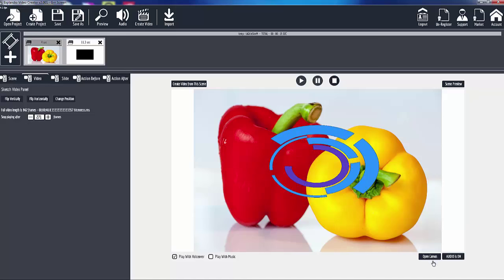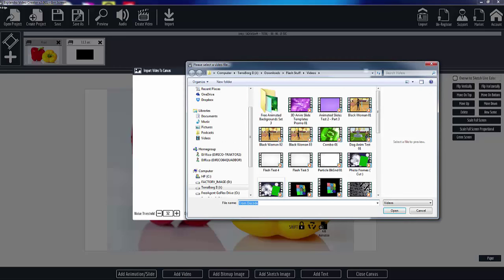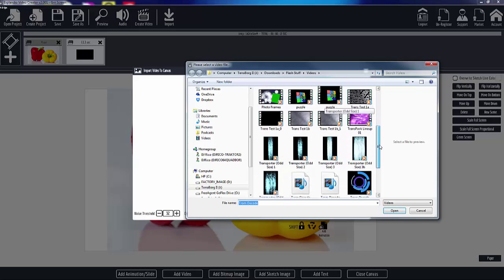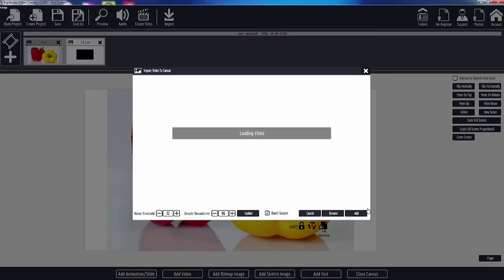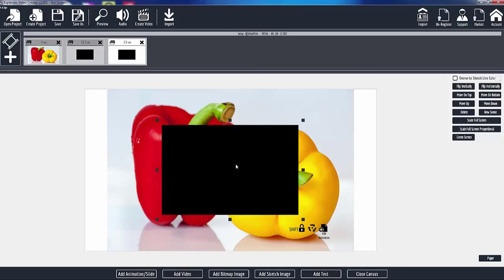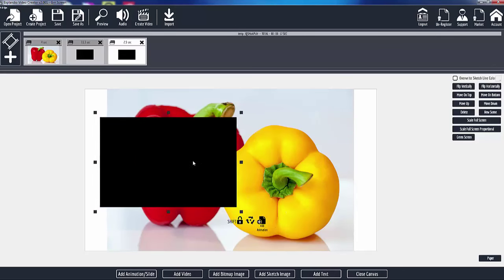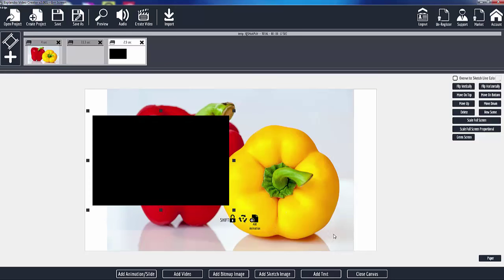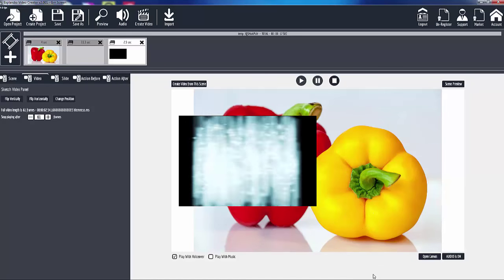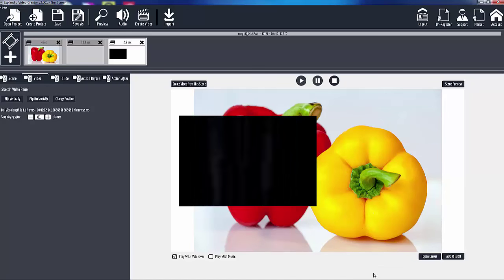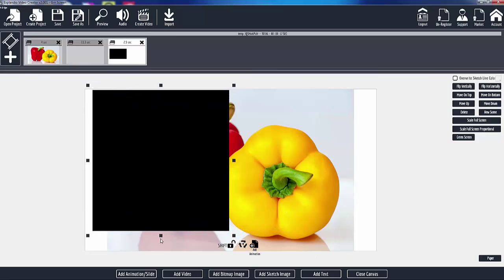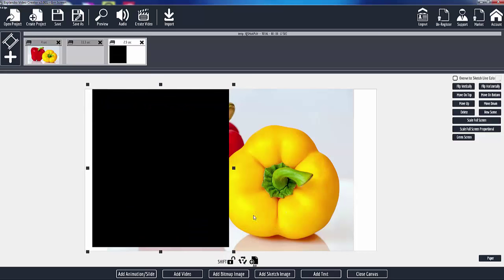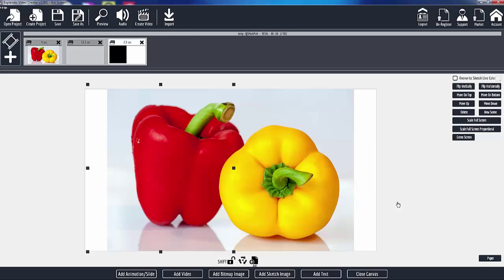I thought I had a couple of explosions. This is a transporter. Let me just try this transporter. This is the transporter effect from Star Trek.